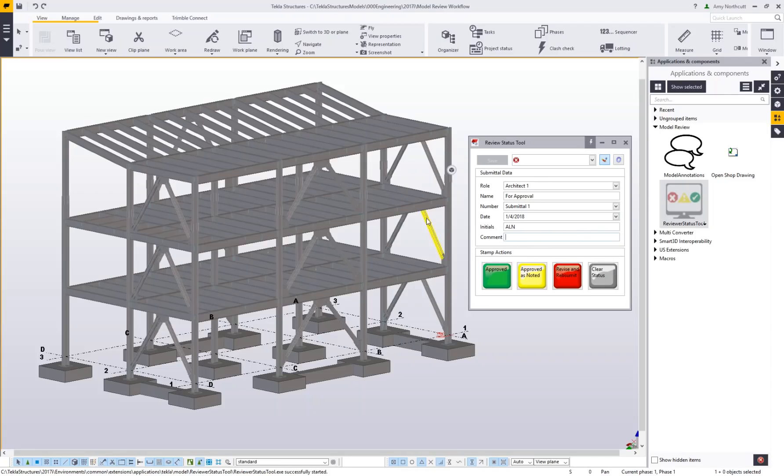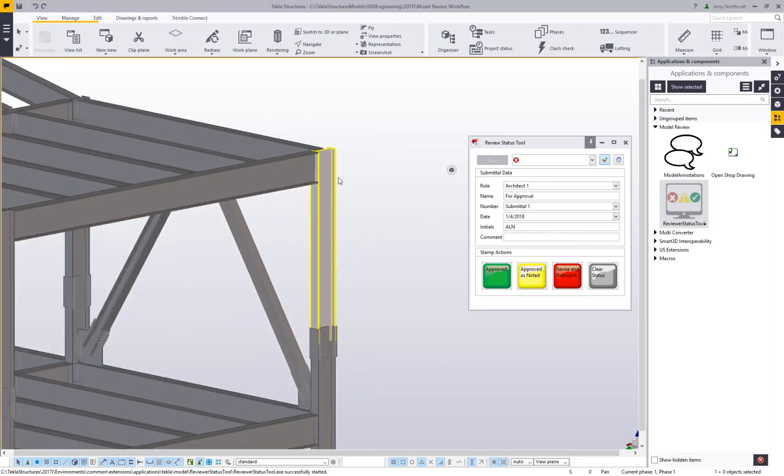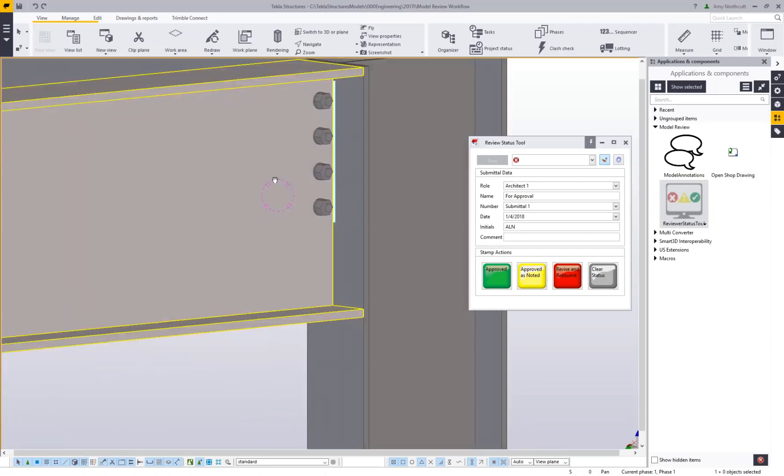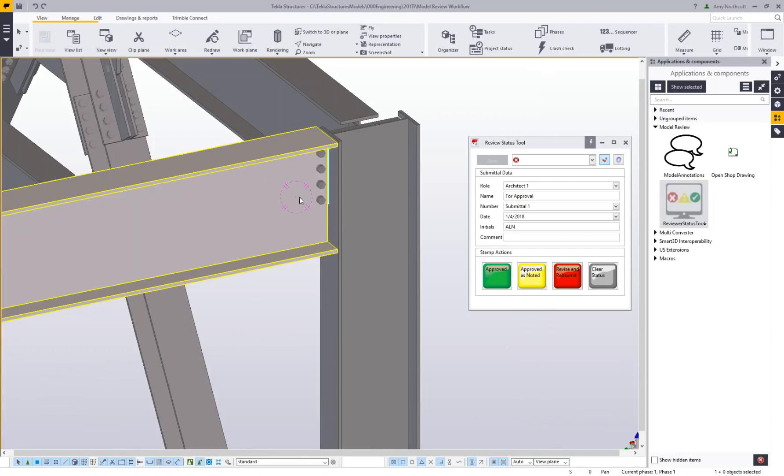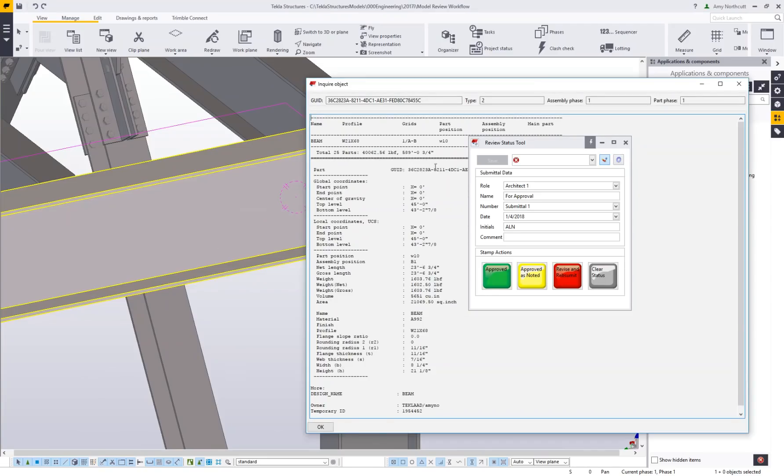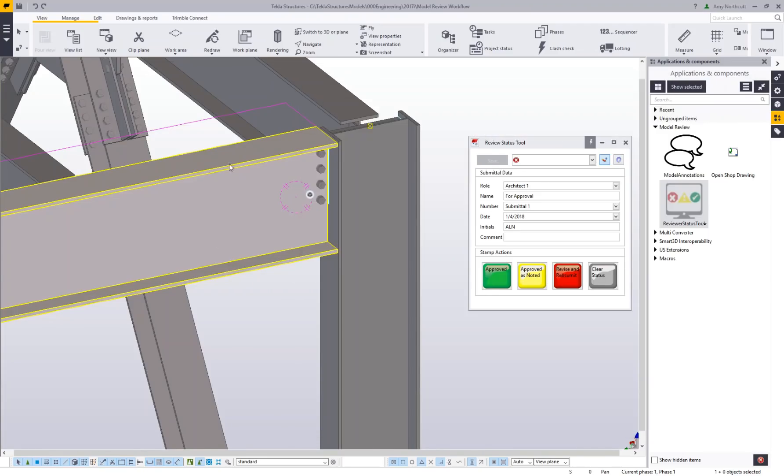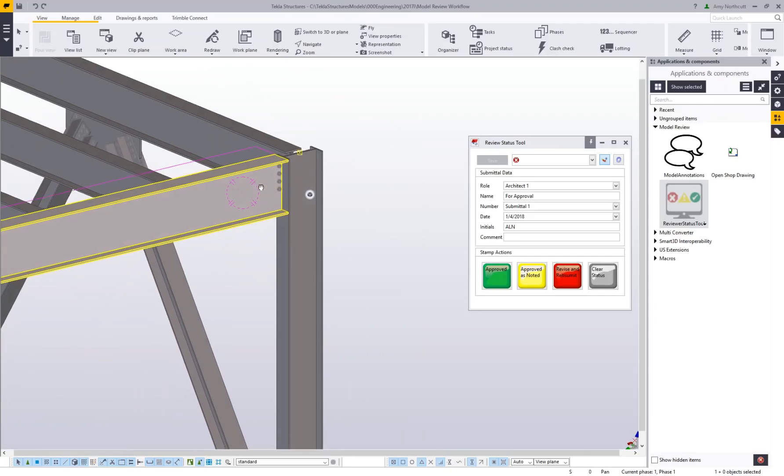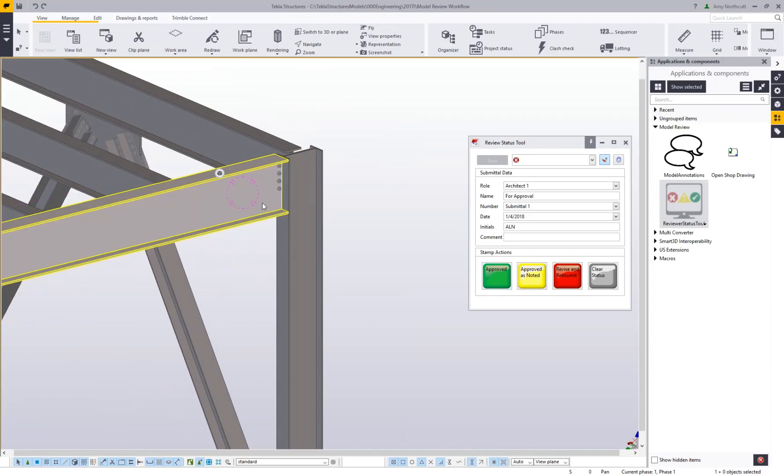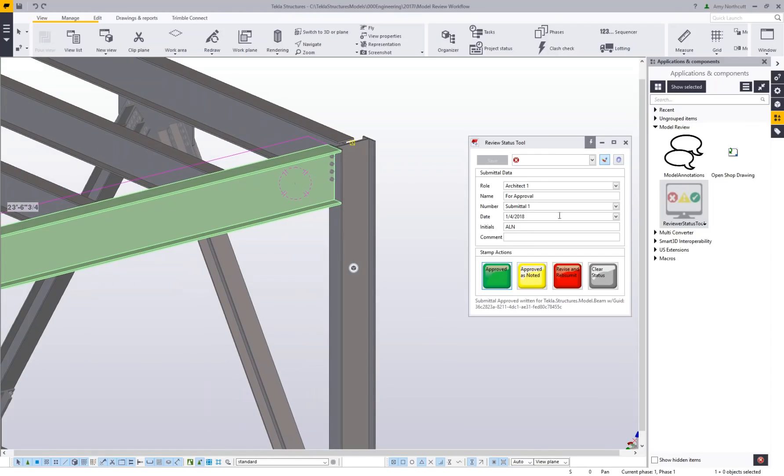Then I can start going through my model, viewing these connections. I can inquire my parts as I usually would during the review process, check all the information, make sure sizes are correct, and do that typical review process. Then I'll select a member and apply those statuses.